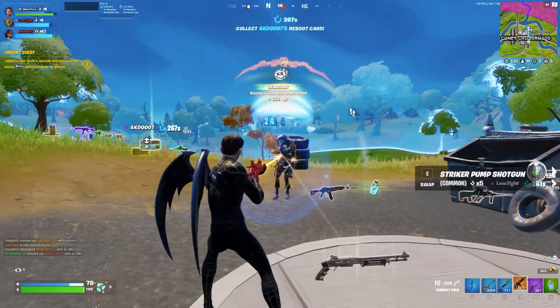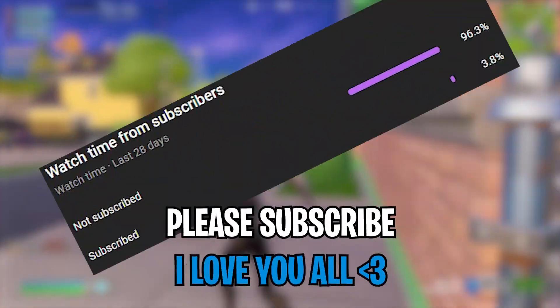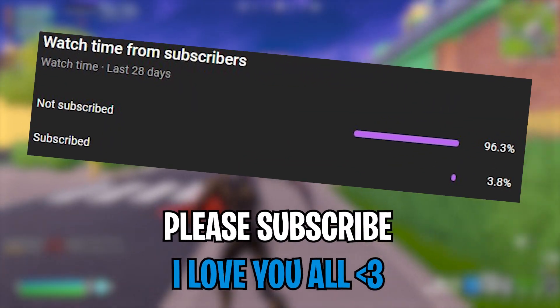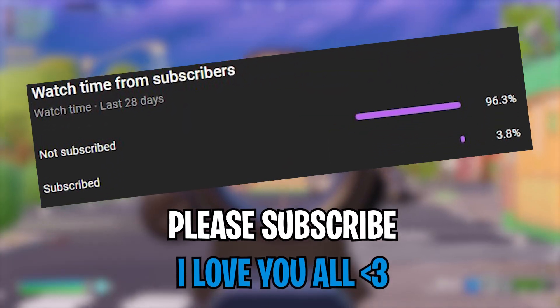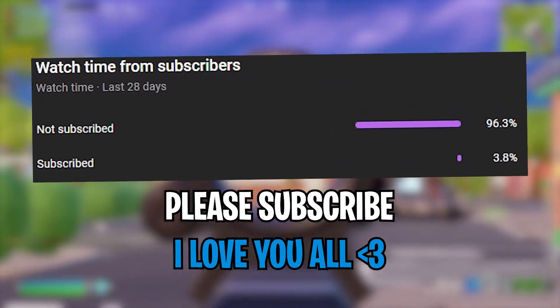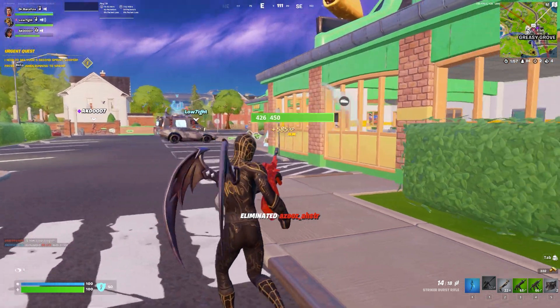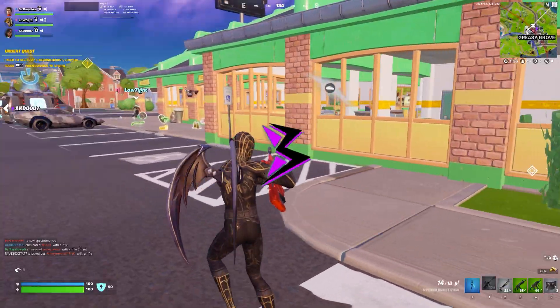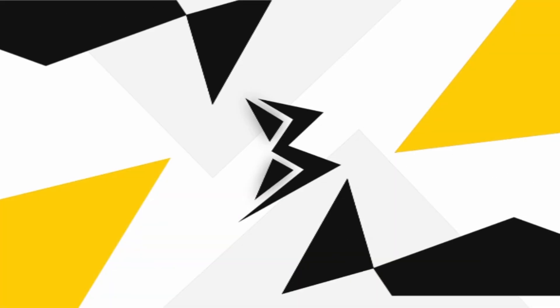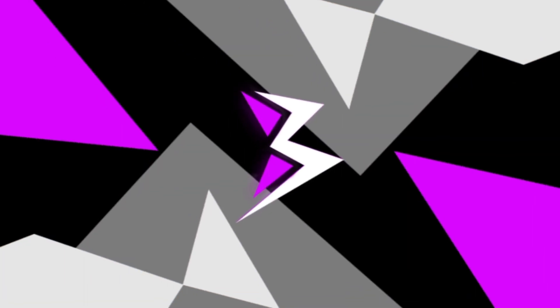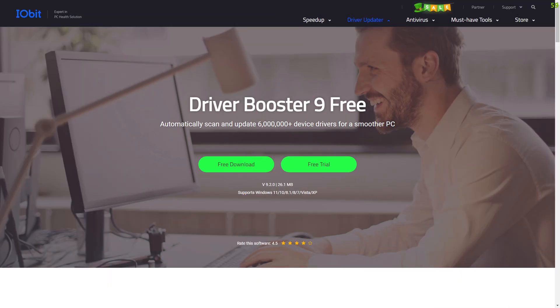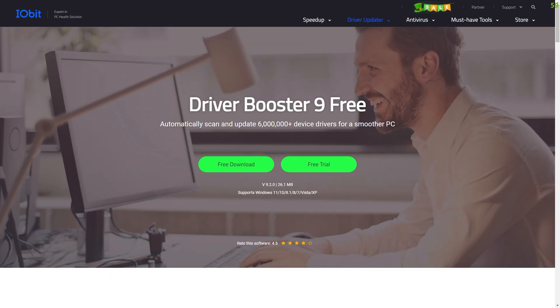Also, 96 percent of you guys aren't subscribed to the channel, so please consider subscribing. And with all that said, let's roll the intro. Before moving ahead, I want to let you guys know about this video sponsor, Driver Booster 9.